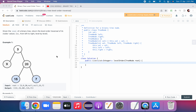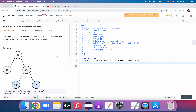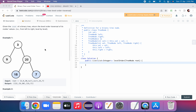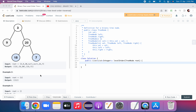Hello everyone, welcome back to my channel. In this video we will solve another medium level question related to trees — Binary Tree Level Order Traversal. It's a very important question and medium type, you can get this in any of your interviews. Given the root of a binary tree, return the level order traversal of its node values from left to right, level by level. So this is one level, this is another level, and this is another level. Our output should be 3 in the first level, 9 and 20 in the next, then 15 and 7 in the last level.